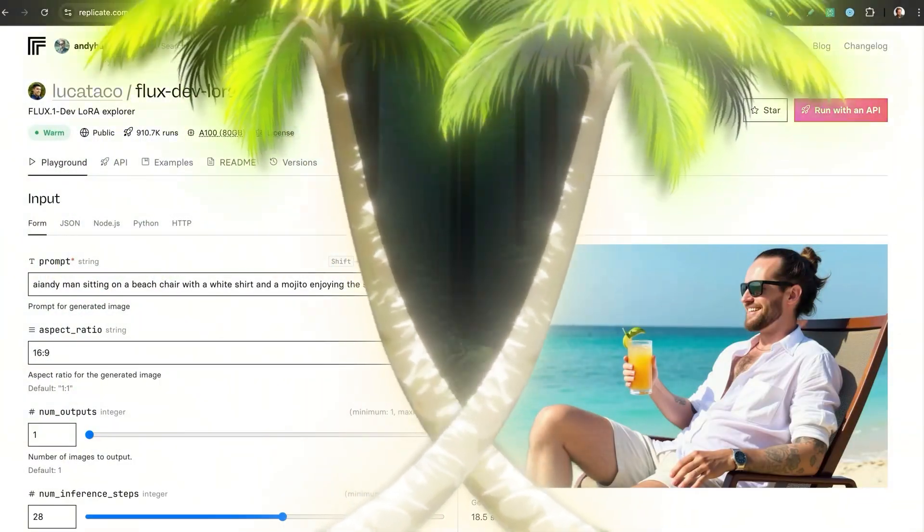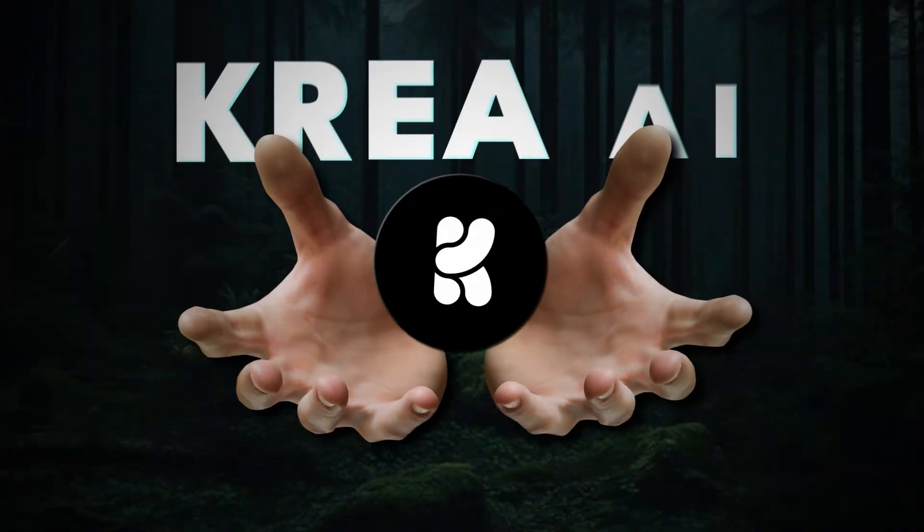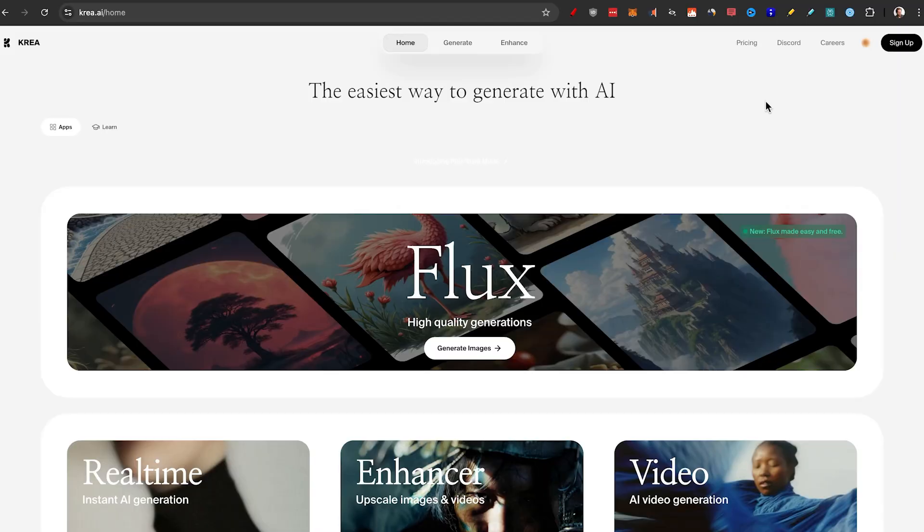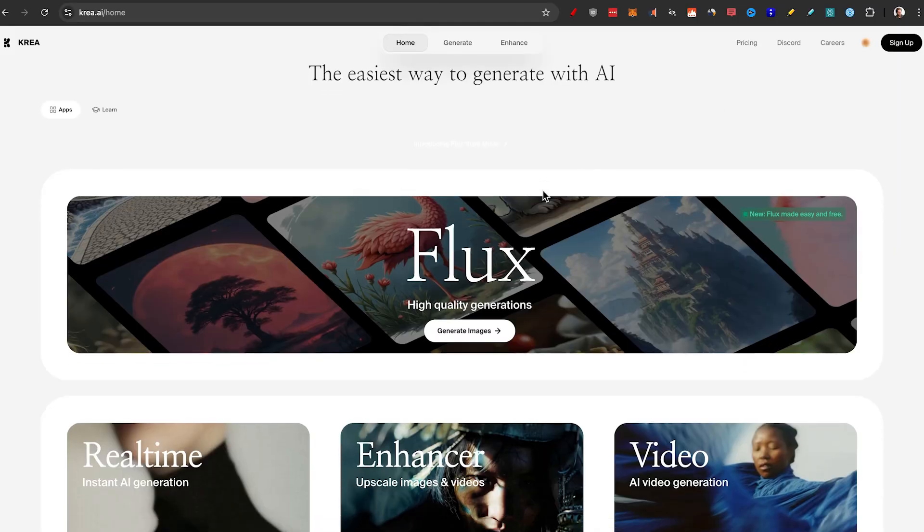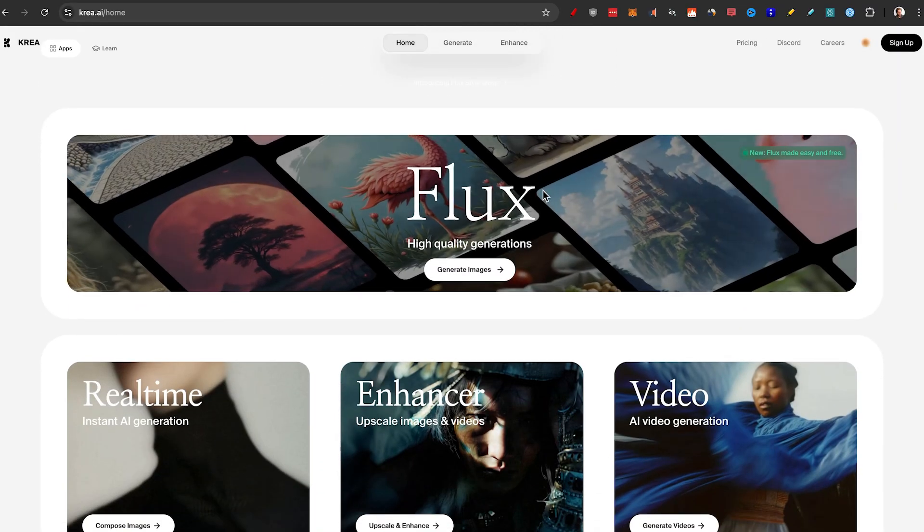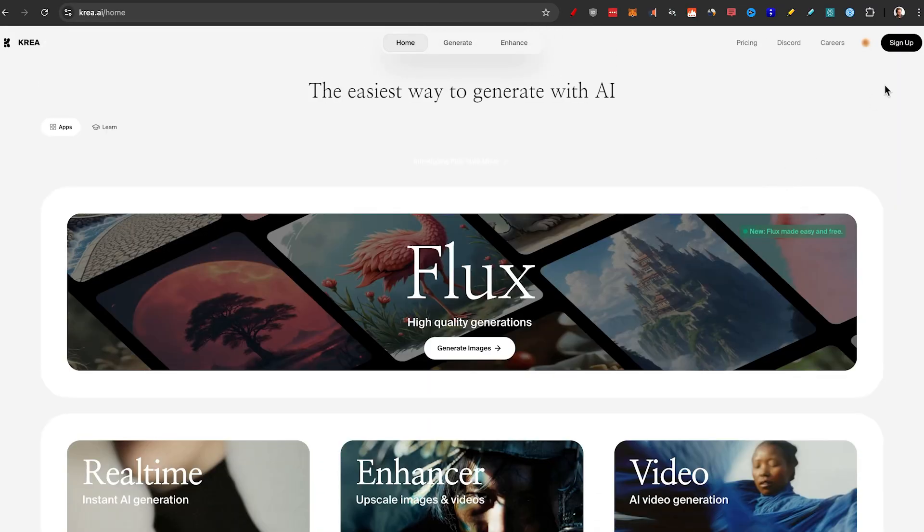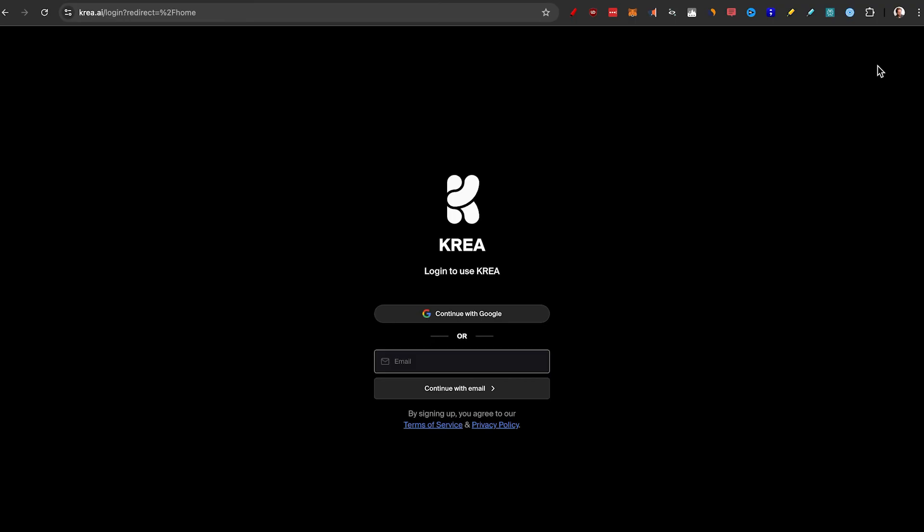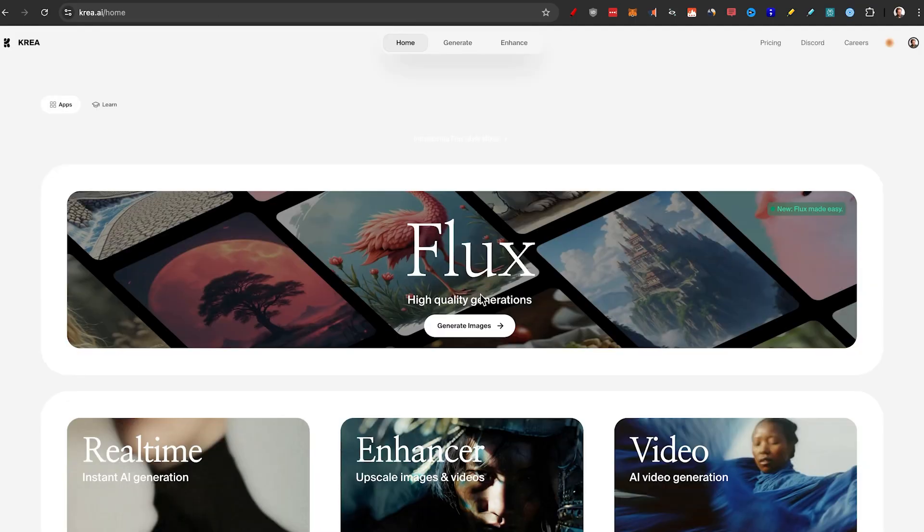Let me show you method number two, Kriya AI. Kriya AI is my favorite way to use Flux and I'll show you why in a minute. All you need to do to get access is to sign up using Google. And once you're on the inside, you can...